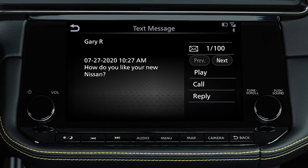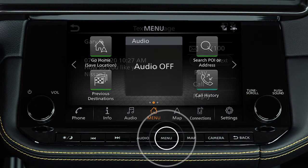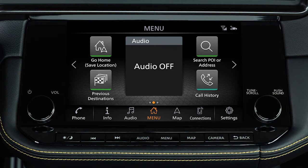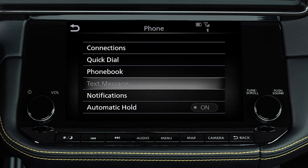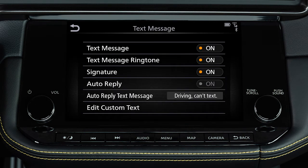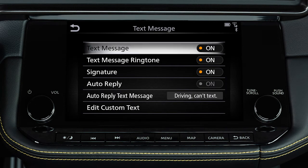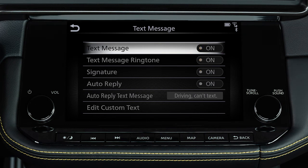To turn the text messaging feature on or off, press the menu button on the control panel. Touch Settings, then Phone, then Text Message, then Text Message again on the next screen to toggle the setting on or off.